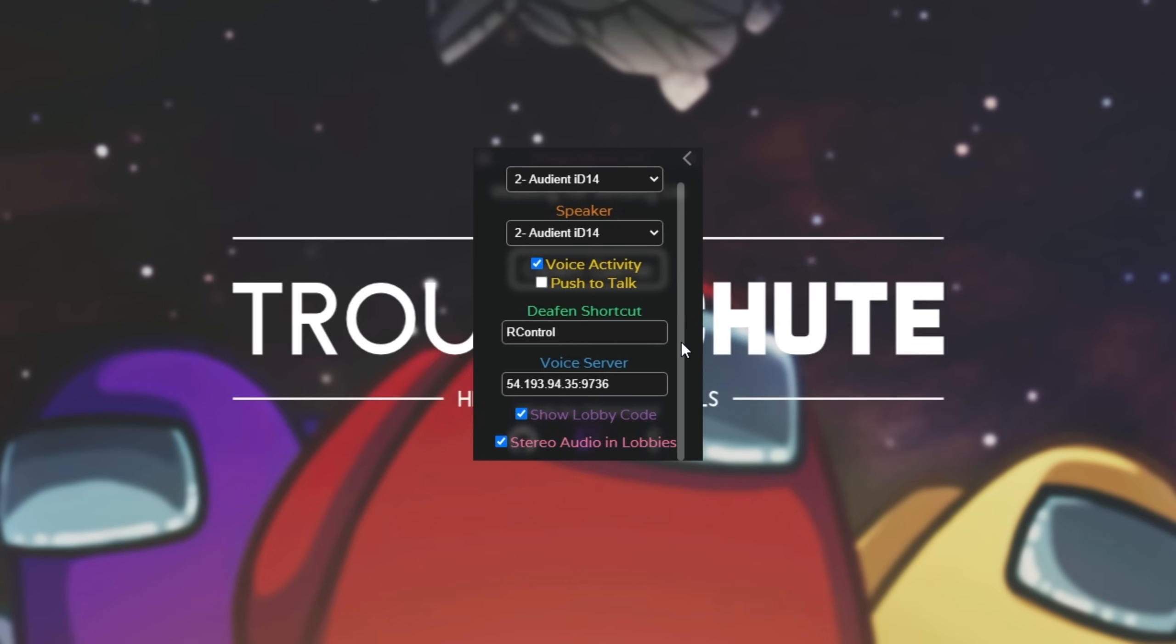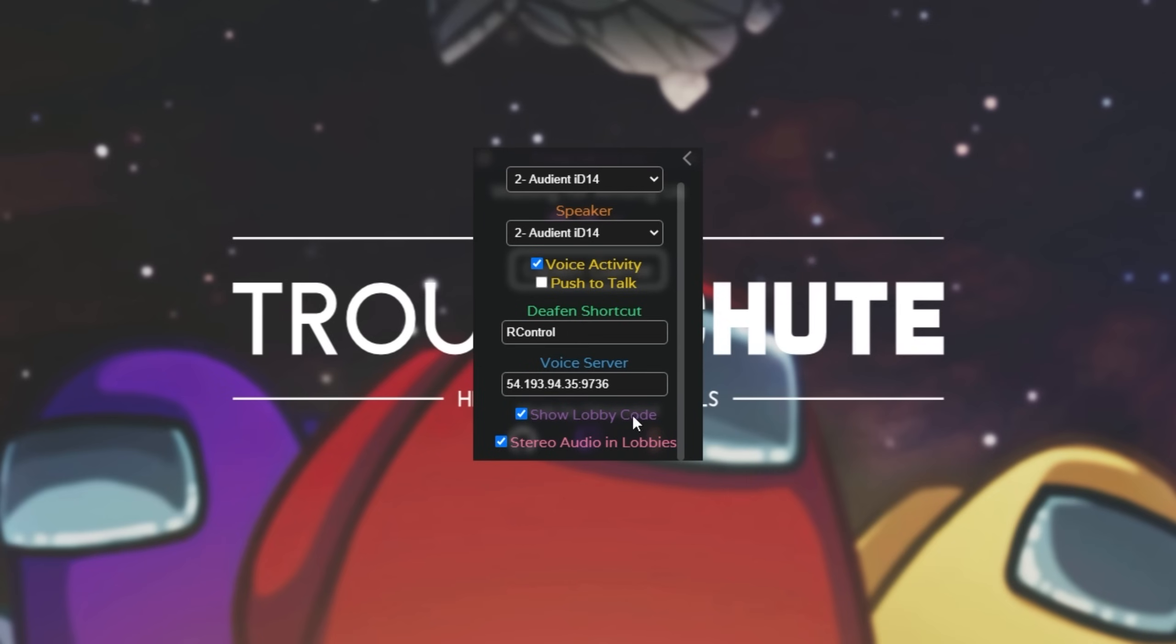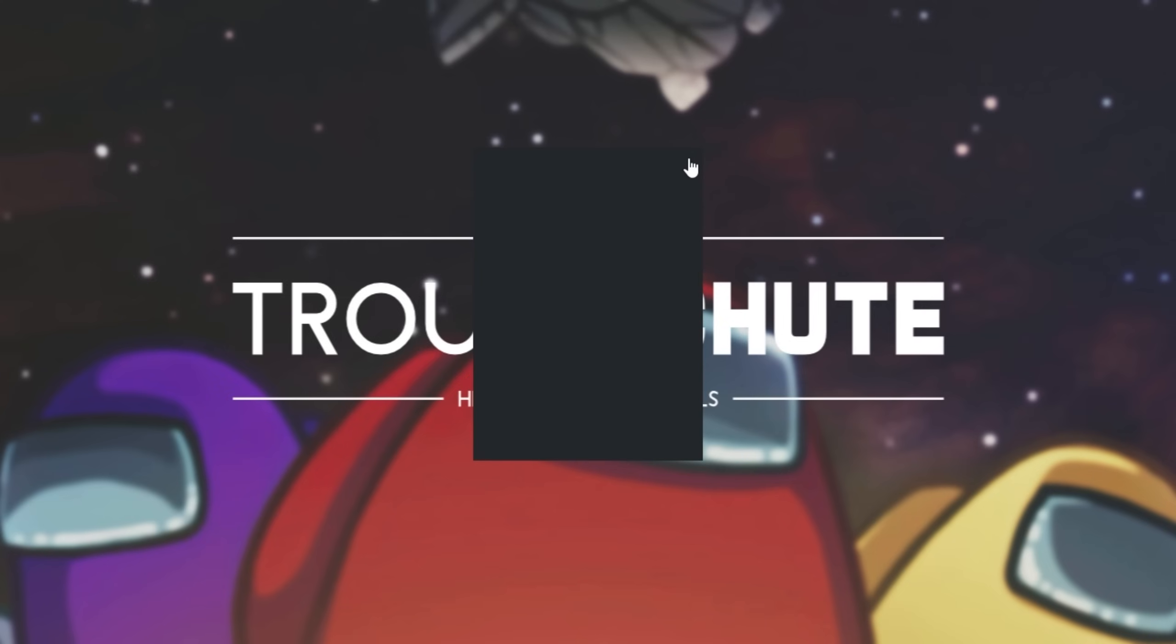We'll scroll down and we see a shortcut to quickly deafen all incoming audio from other players. Then right below it we have the voice server, which currently is set to the default public voice server for CrewLink. If you'd like to know how to set up a private server, make sure to check the description down below for a video on that. It's a little bit more in-depth, so if you can you should be sticking to the default public voice server unless it's too crowded. Then we have the ability to show or hide the lobby code and use stereo audio in lobbies, which you should leave both of these on by default.